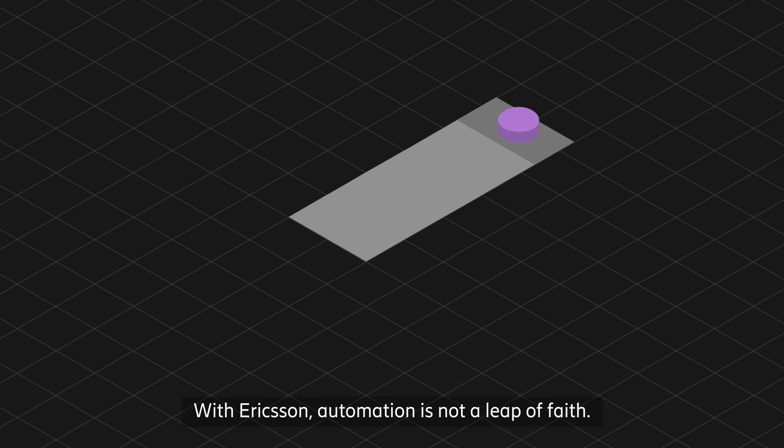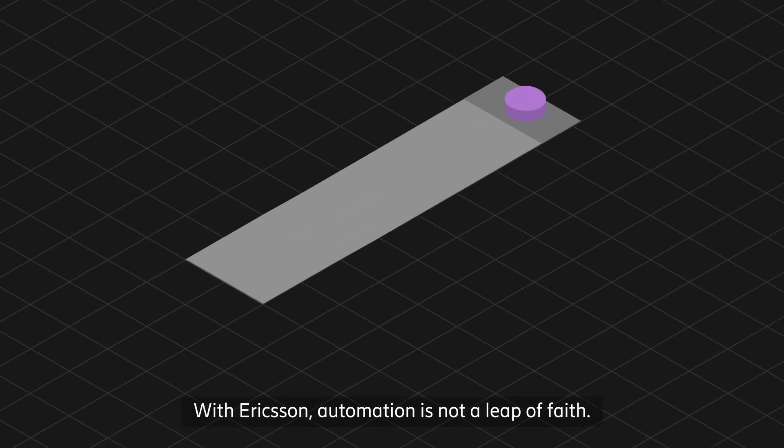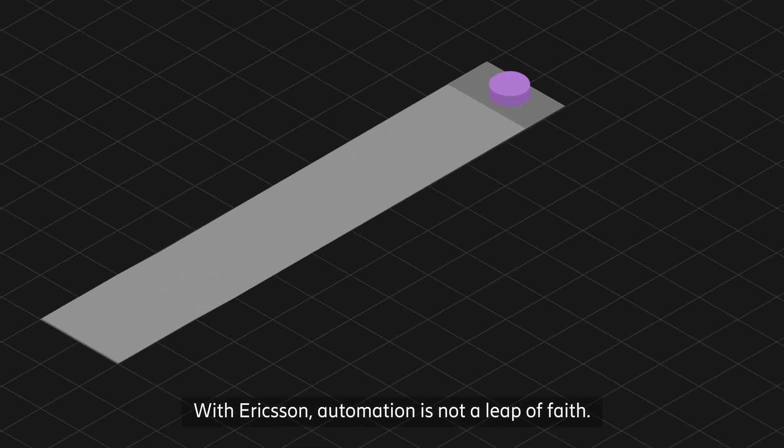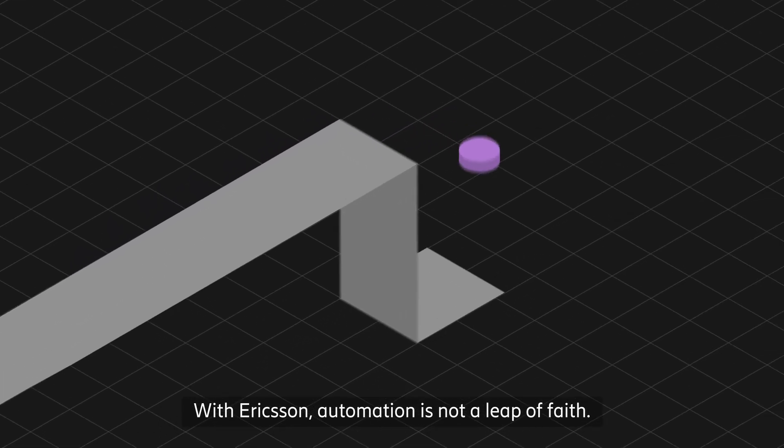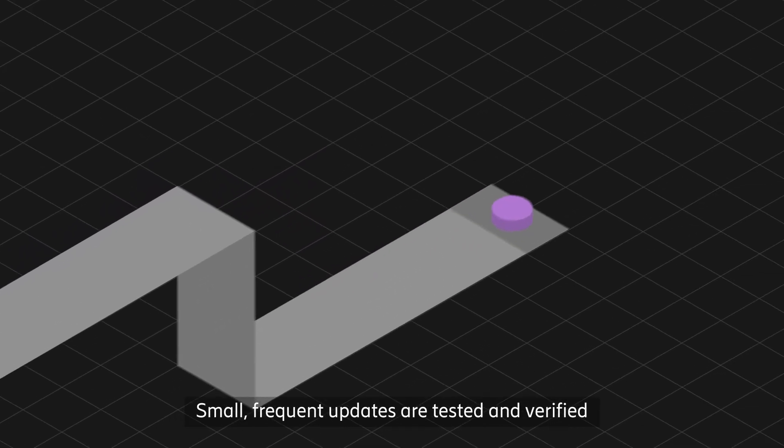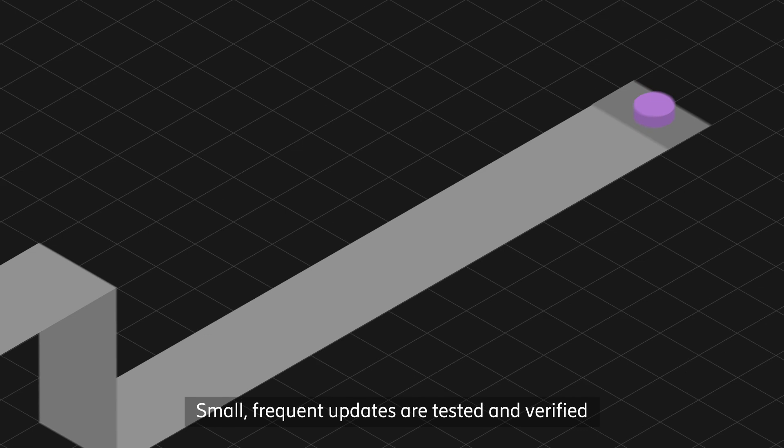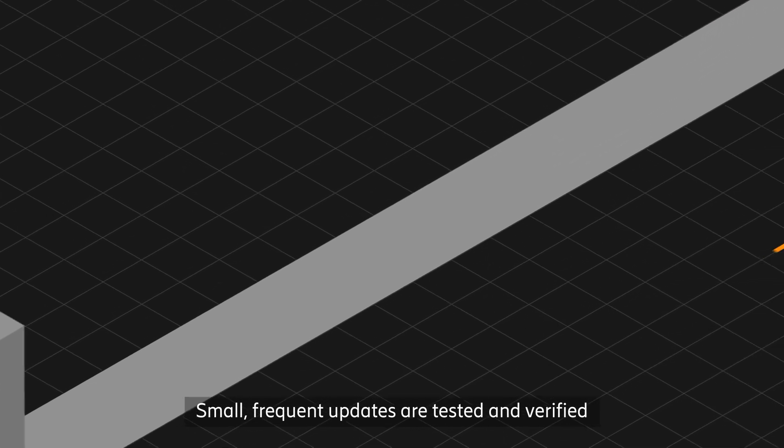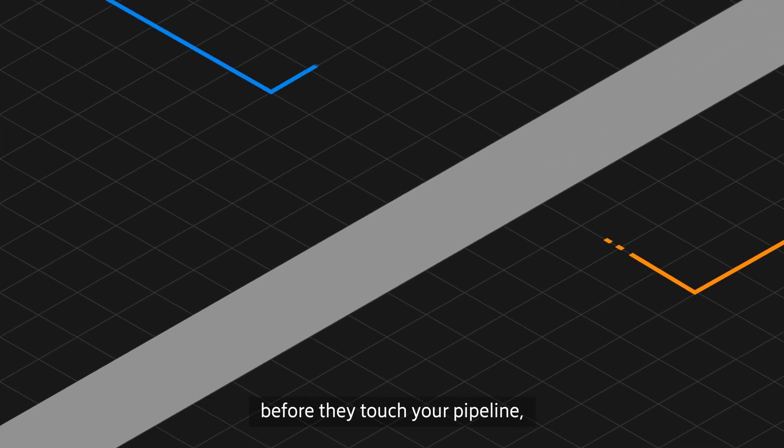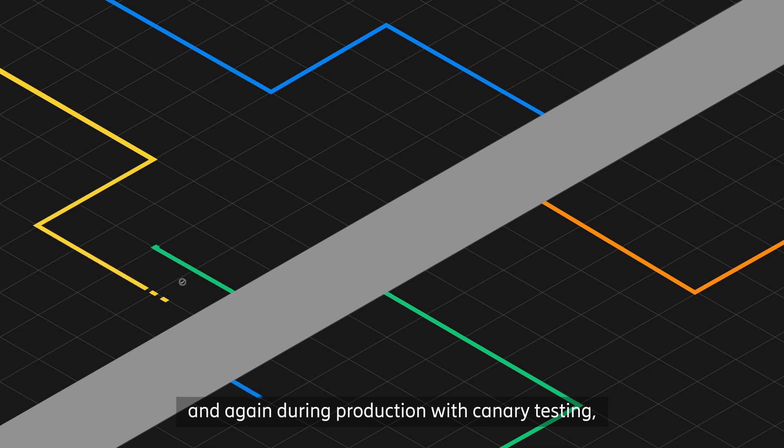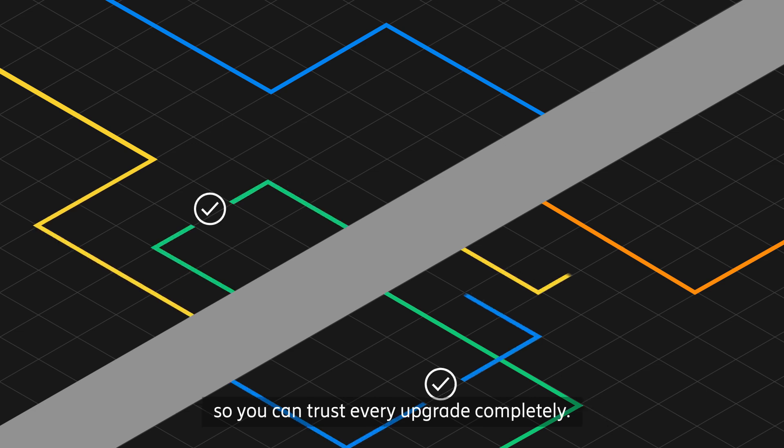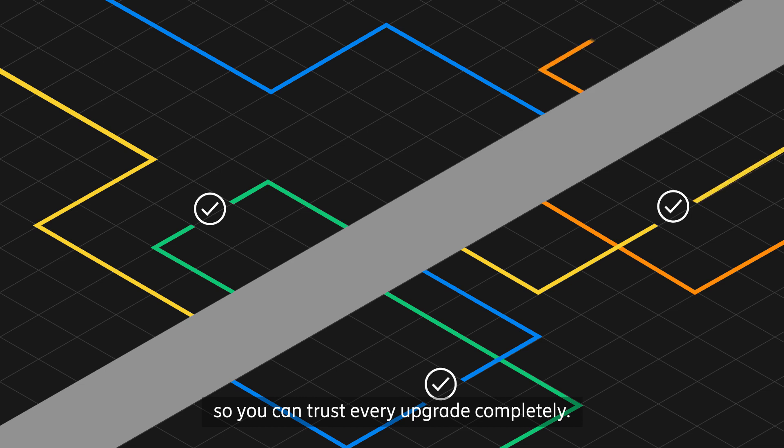With Ericsson, automation is not a leap of faith. Small, frequent updates are tested and verified before they touch your pipeline and again during production with canary testing so you can trust every upgrade completely.